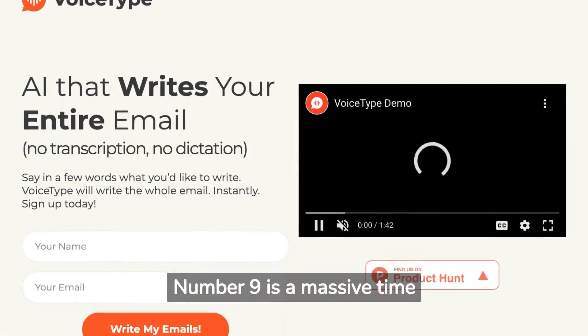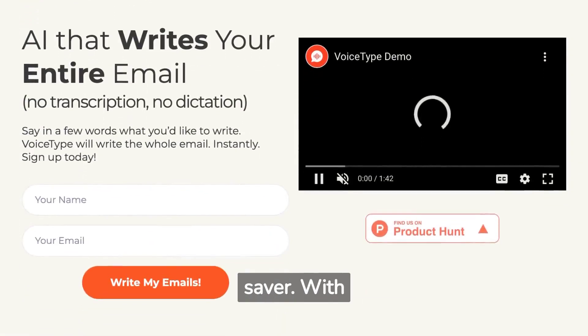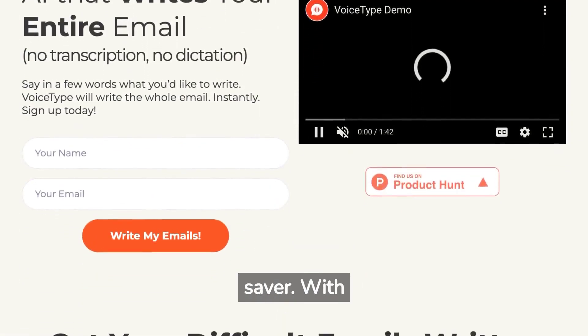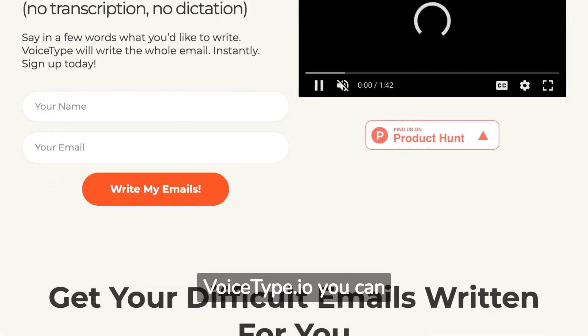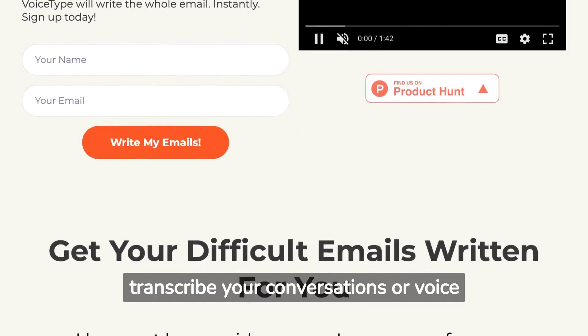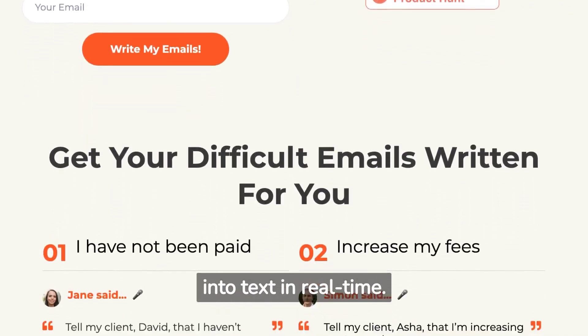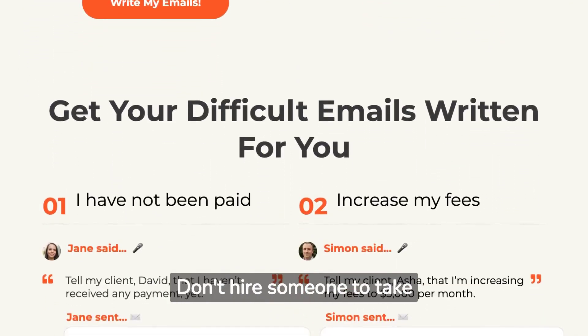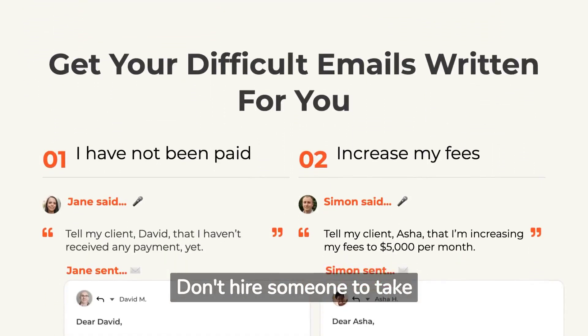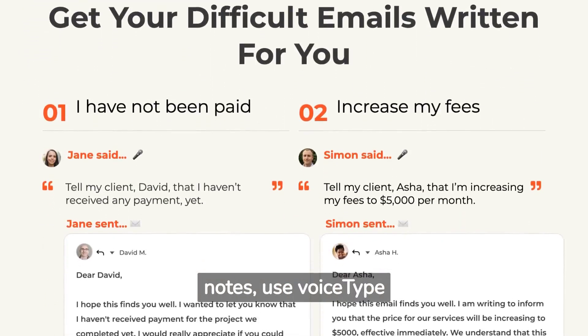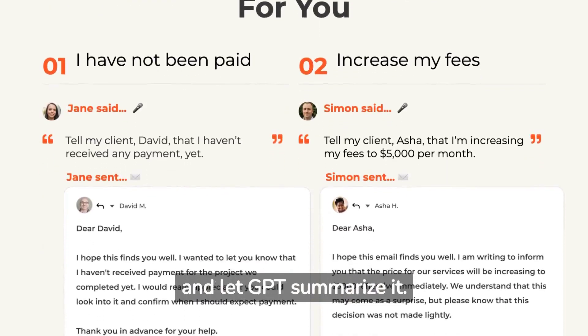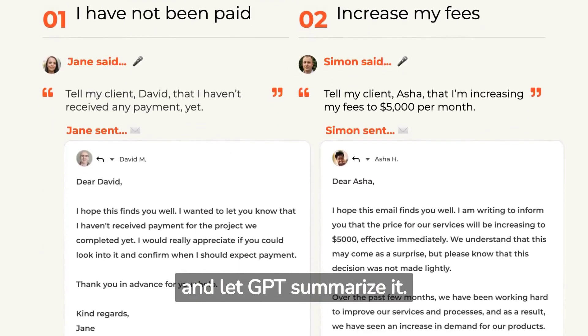Number 9 is a massive time saver. With Voicetype.io you can transcribe your conversations or voice into text in real time. Don't hire someone to take notes — use Voicetype and let GPT summarize it.